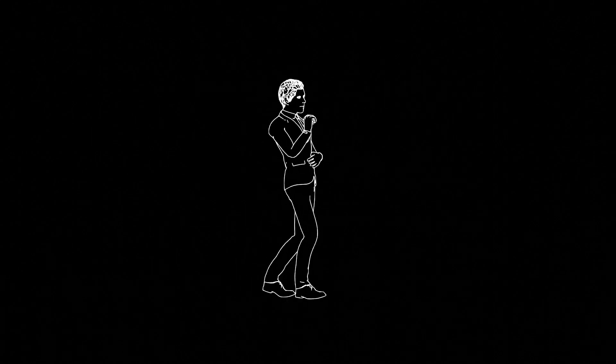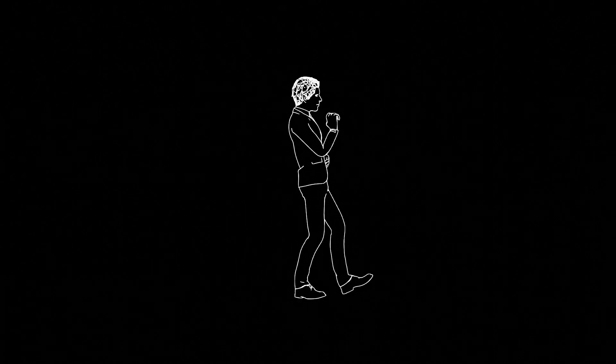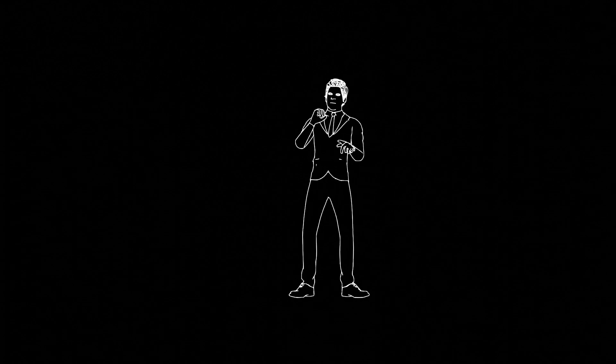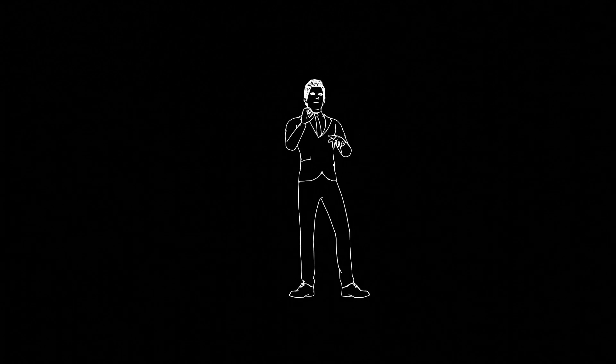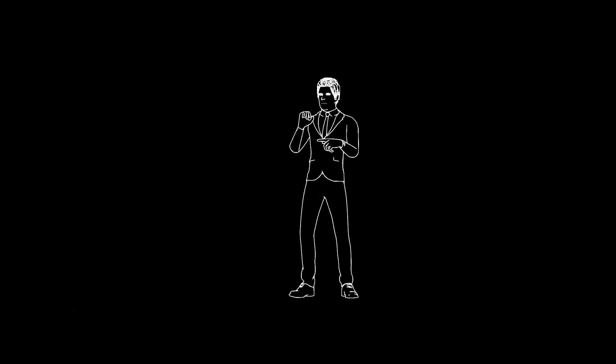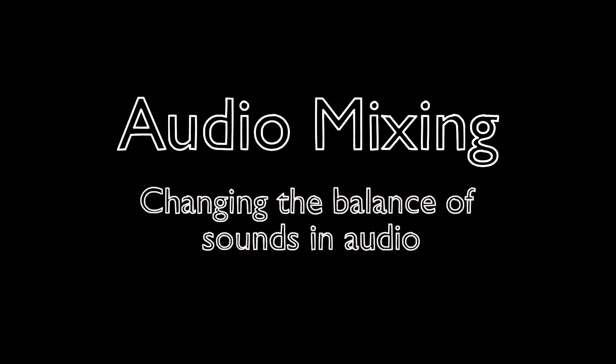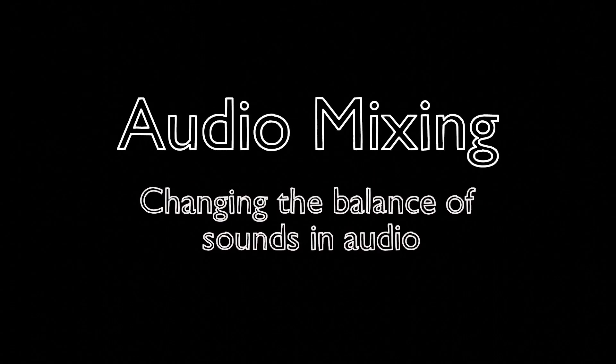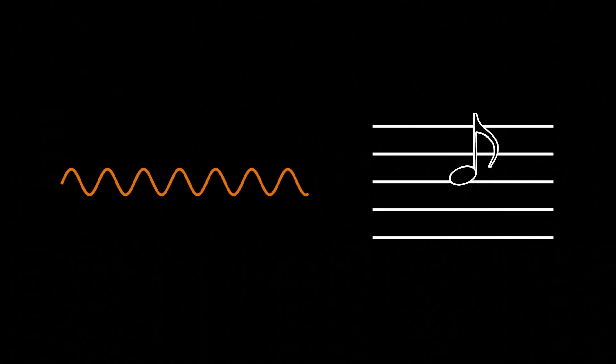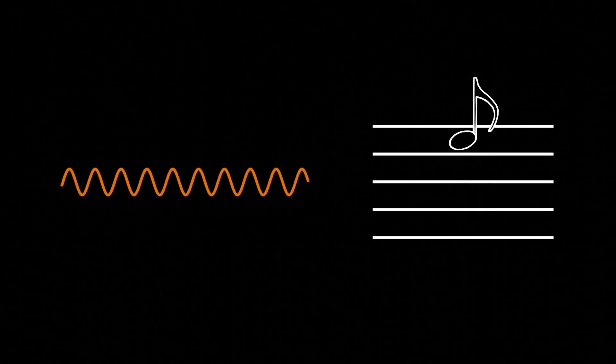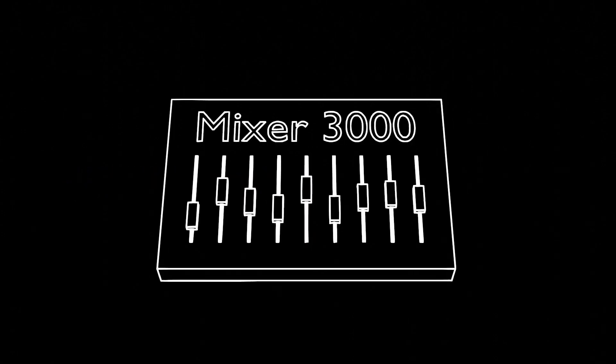Musicians rarely stop at this step, though. Sometimes they want the bass or vocals of their recording to pop. Changing the balance of sounds and audio is called mixing, and it's done by altering Fourier transform data. Remember that lower frequencies produce lower notes, and higher frequencies produce higher notes. So, to bass boost our audio, we might increase the strength of low frequencies.